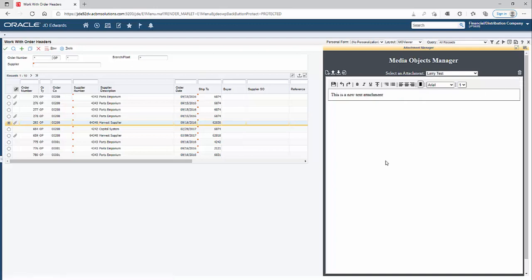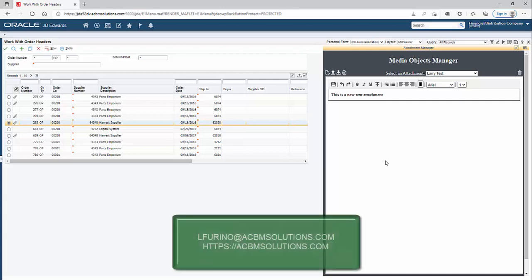So that's it, that is the newest version of our JD attachment manager. If you have any questions, please feel free to send me an email or visit our website at acbmsolutions.com. Thank you.